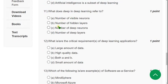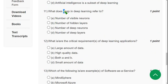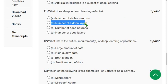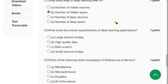Question 11: What does 'deep' in Deep Learning refer to? The correct answer is option B — Number of Hidden Nodes. The term 'deep' refers to the number of hidden nodes in the network.